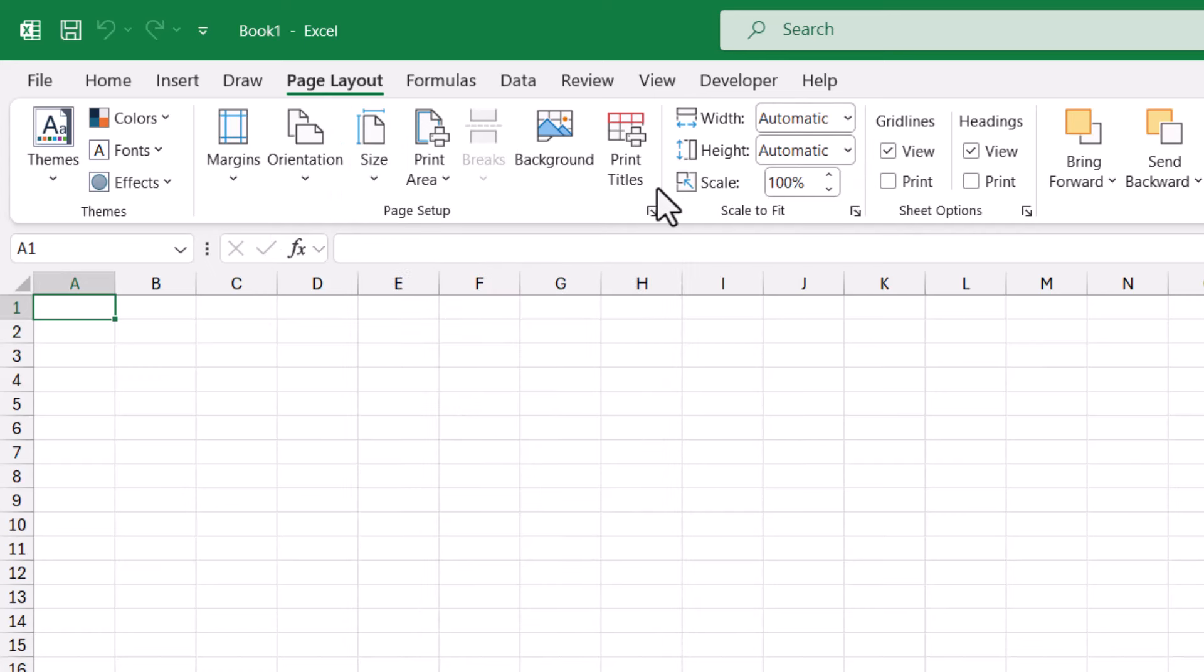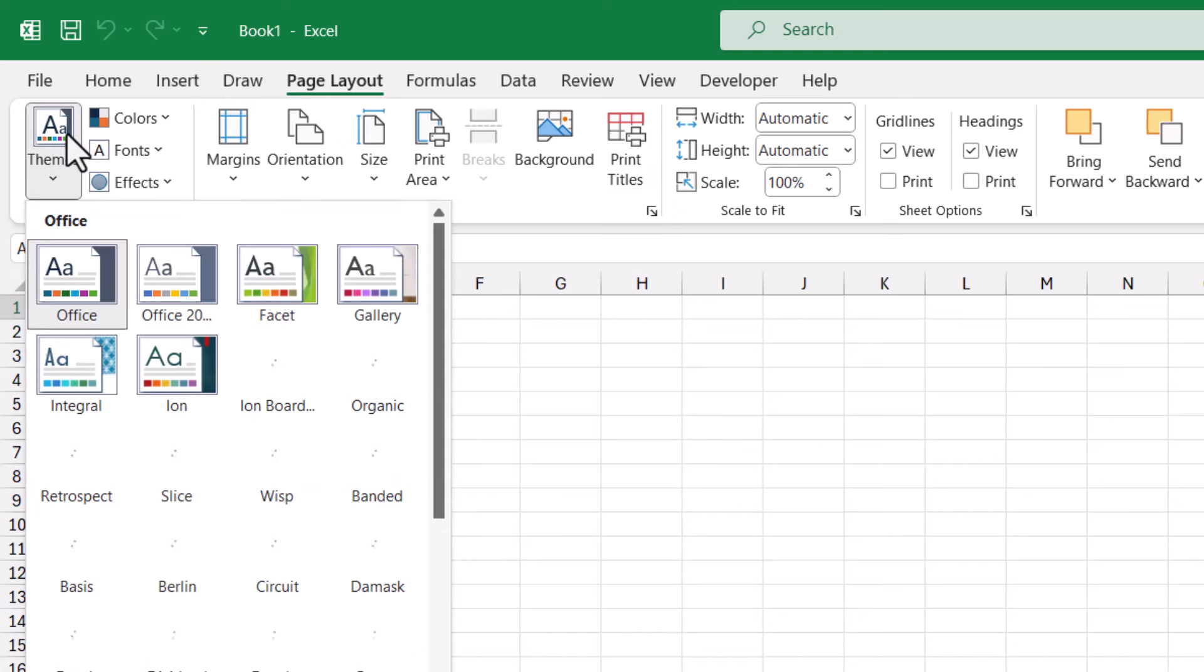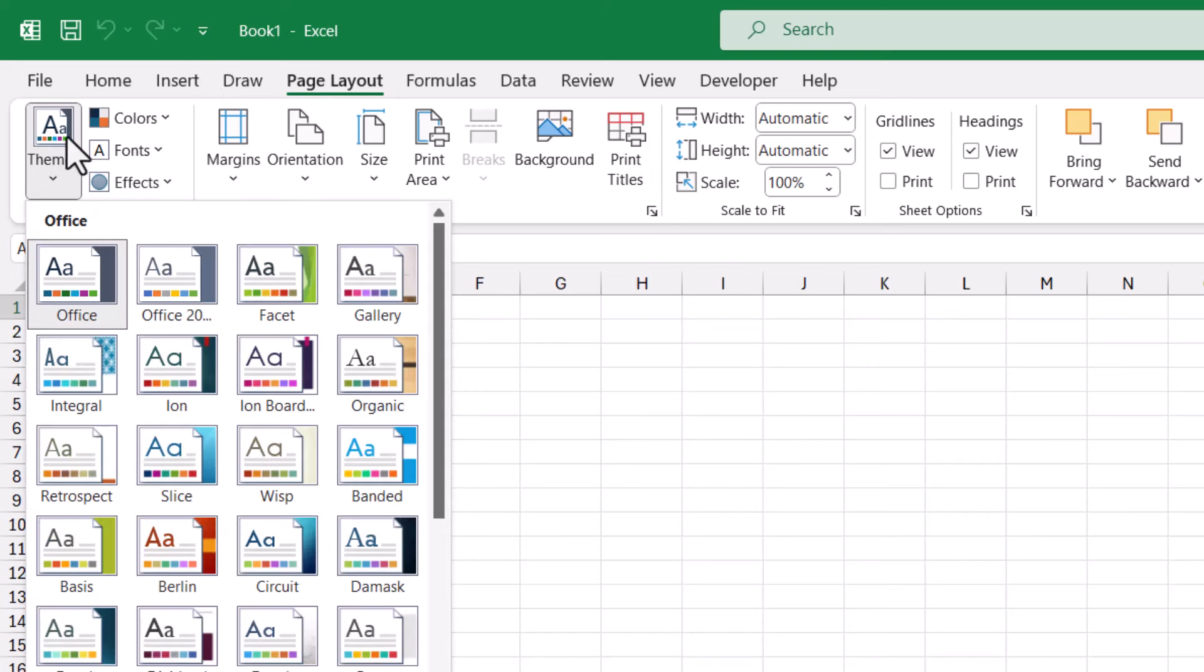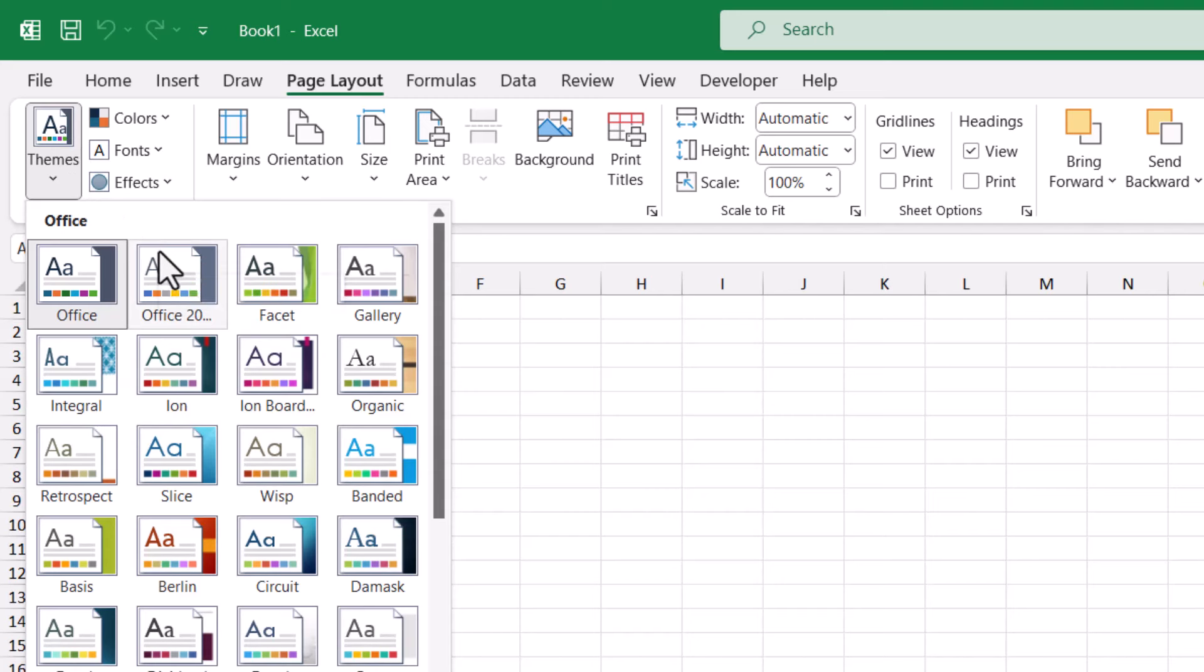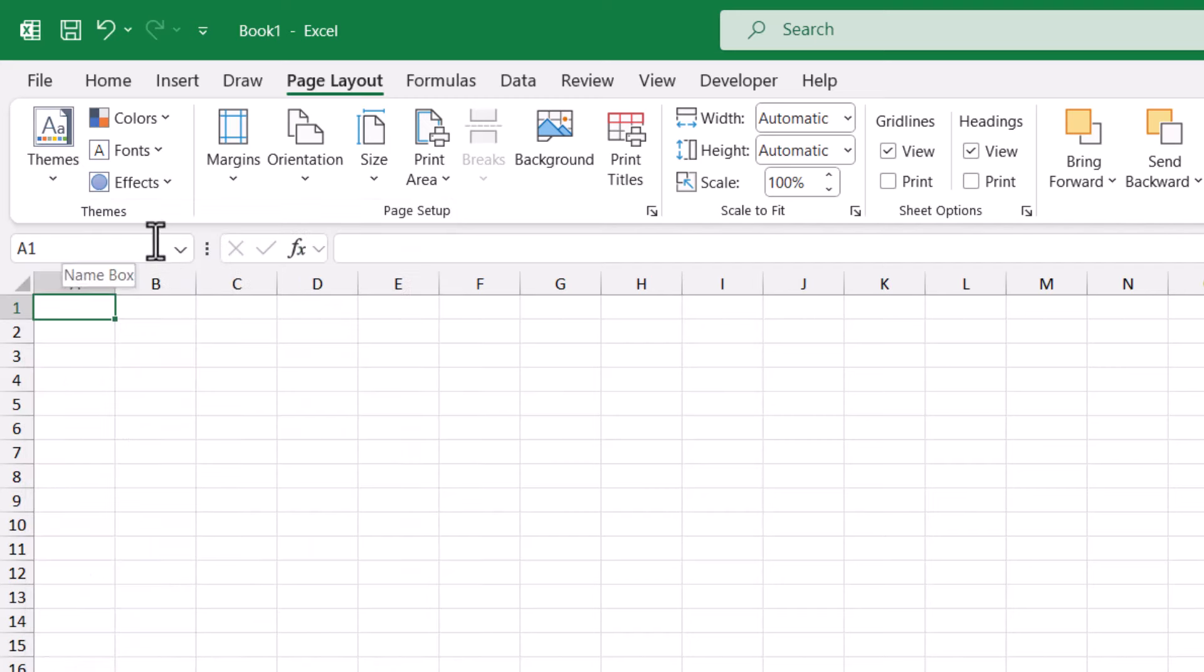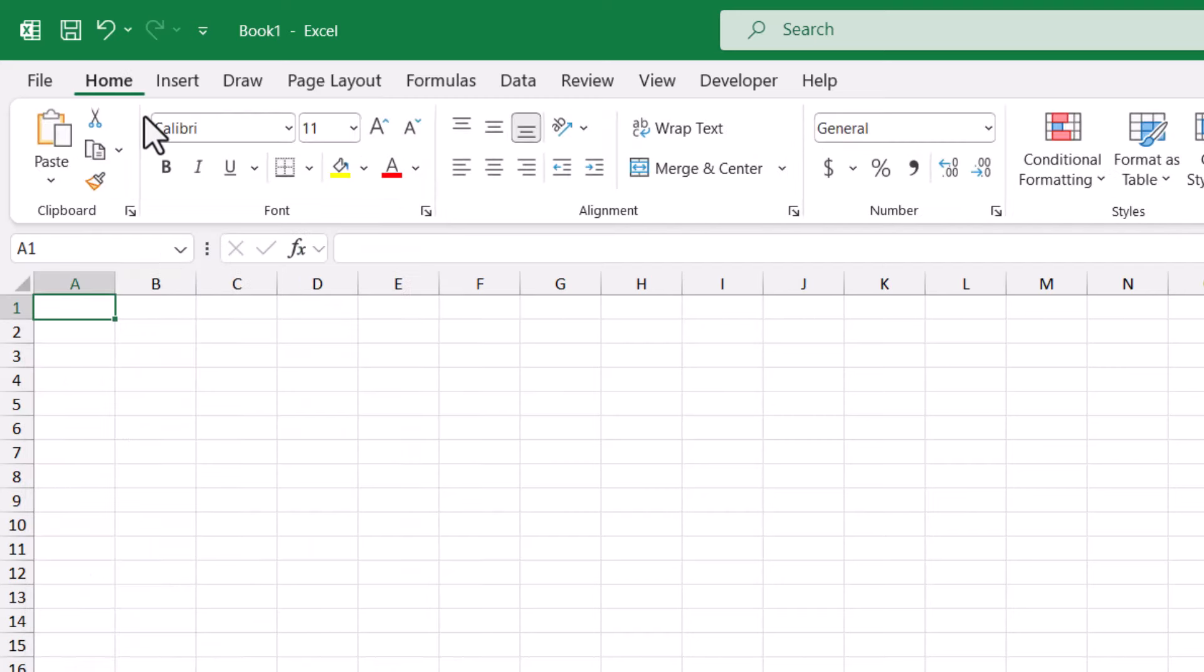The fastest way to make global changes to your workbook is on page layout. We could go to themes. And then here's where I could go and set the older Office 2013 to 2022 theme. Just by doing that, that's already reestablished my font to Calibri. But let's make some other changes.